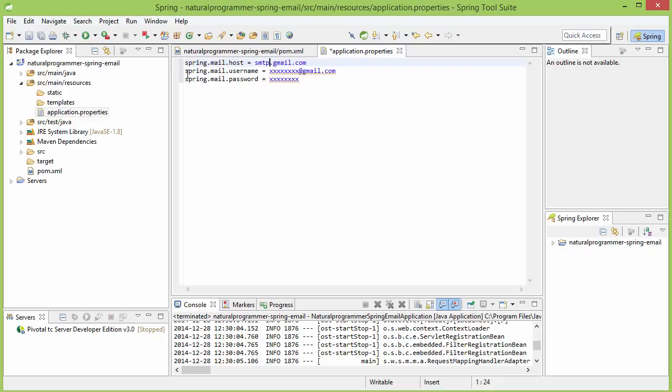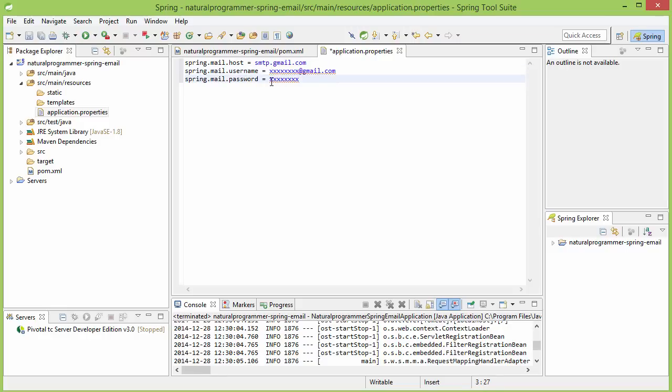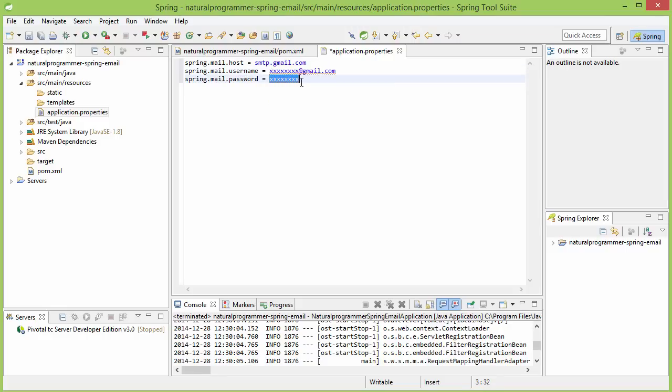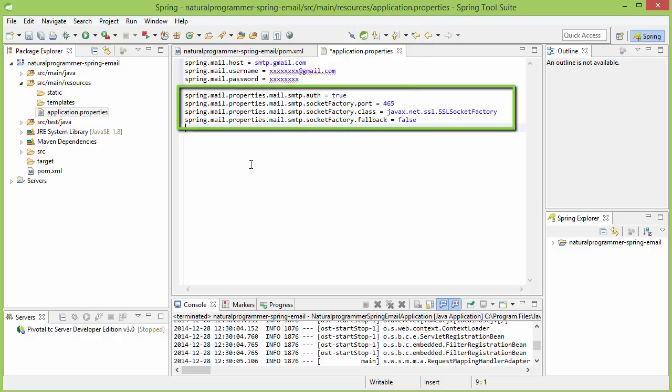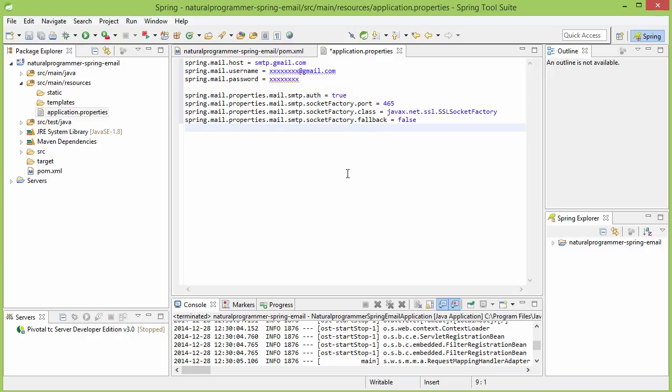Then you need to give a username. If you are using Gmail, it will be your Gmail ID. Then the password - it will be your Gmail password. Apart from these three, for Gmail, we also need the following properties. The JavaMailSender uses a session, and these properties are useful for configuring the session. That's all the configuration needed if you are using Gmail.